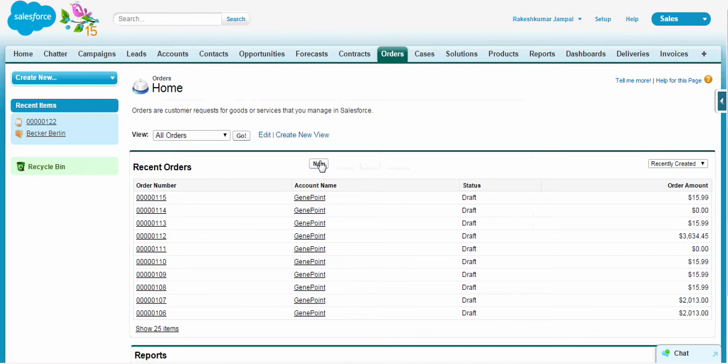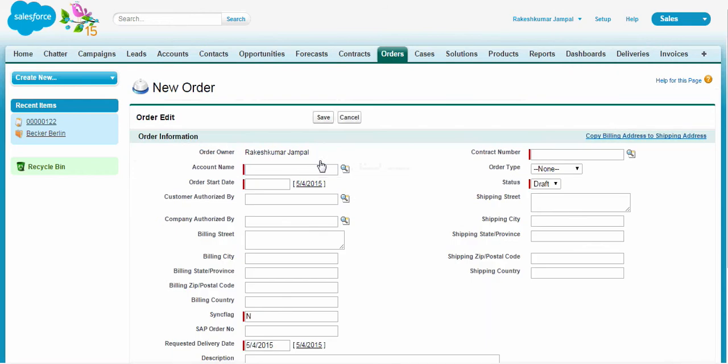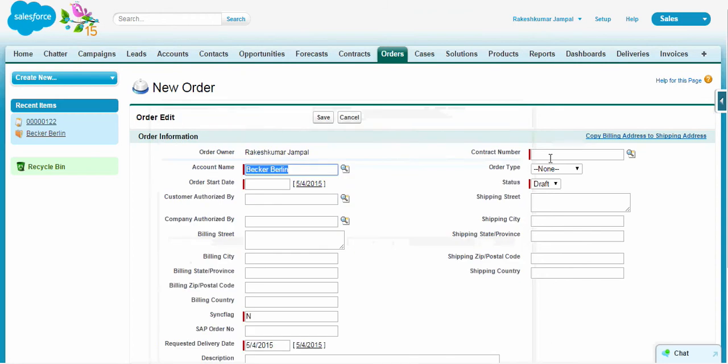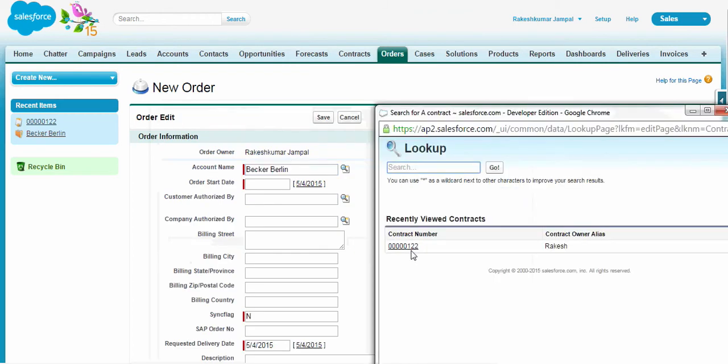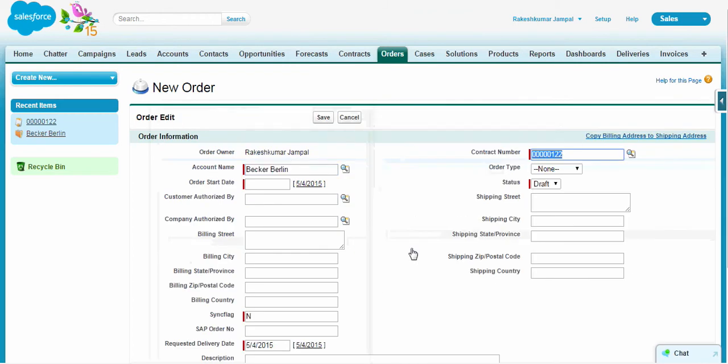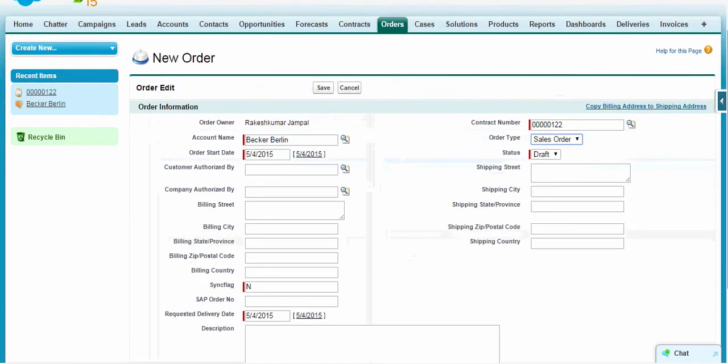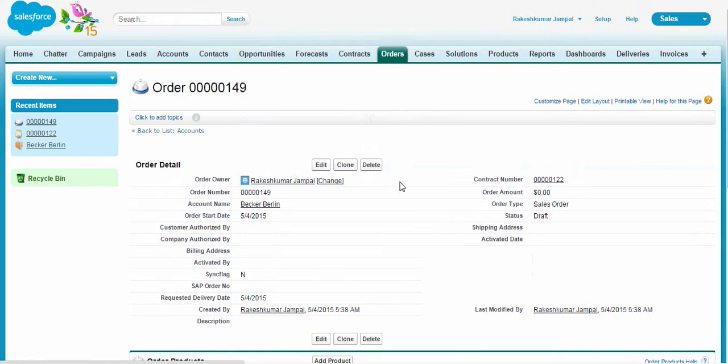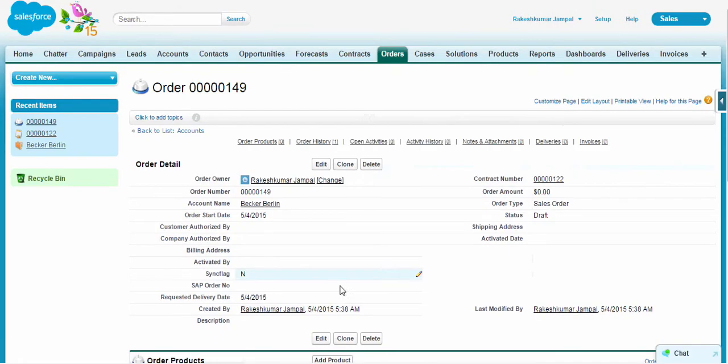Let's go and order it. The same account number. Contract name is the one we saved right now. Let the order type be sales order and save it. So an order has been created.